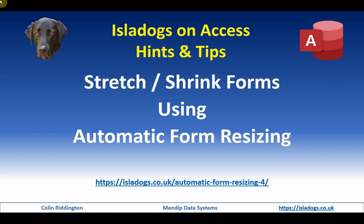Hello, today I'm going to tell you about a new feature that I've added to my automatic form resizing example application, which is to allow you to stretch and shrink forms on the fly by dragging with the mouse.